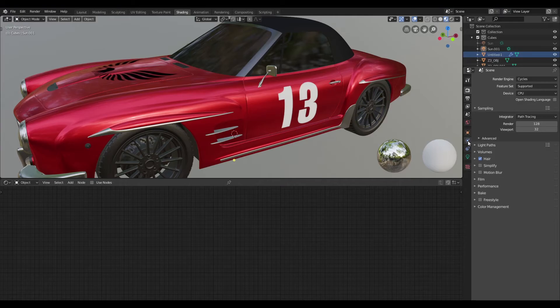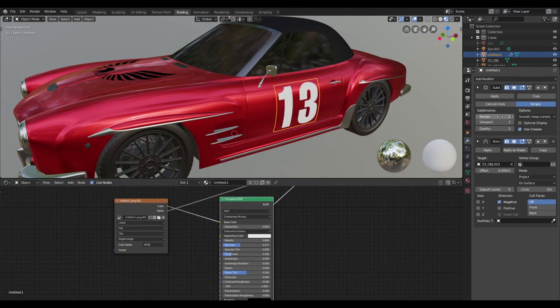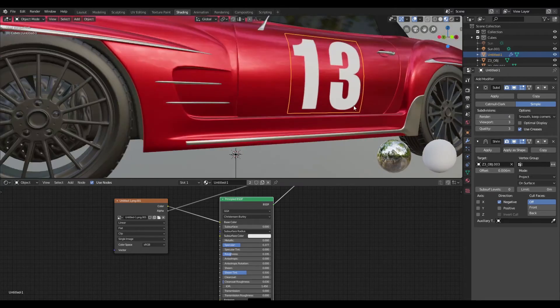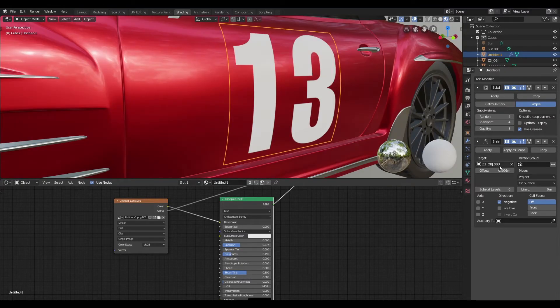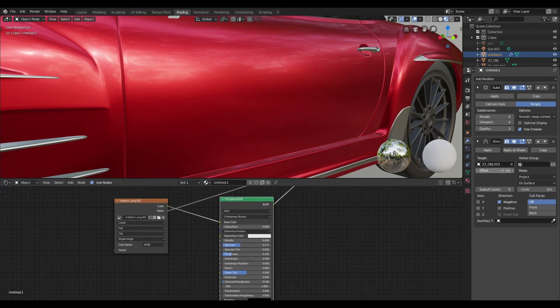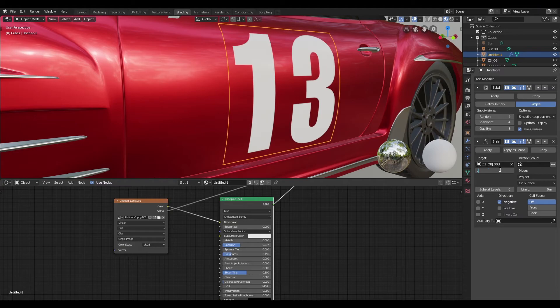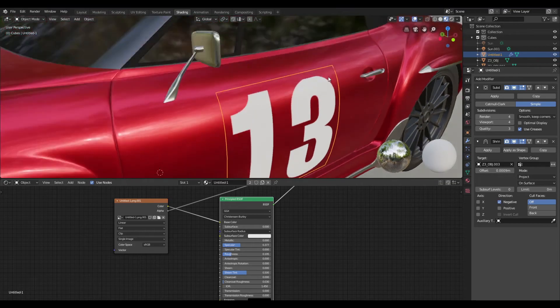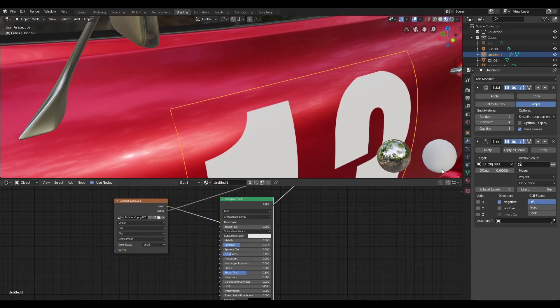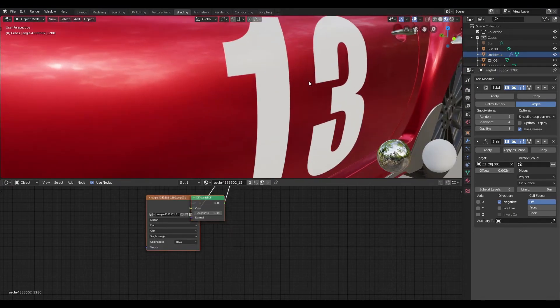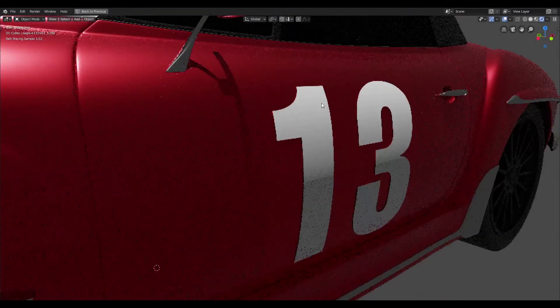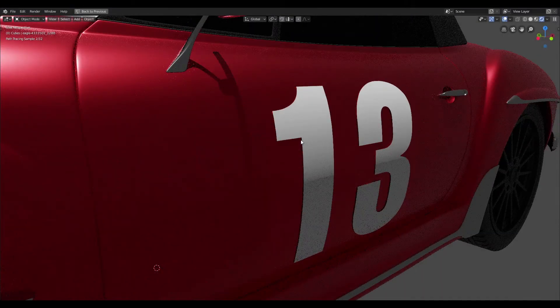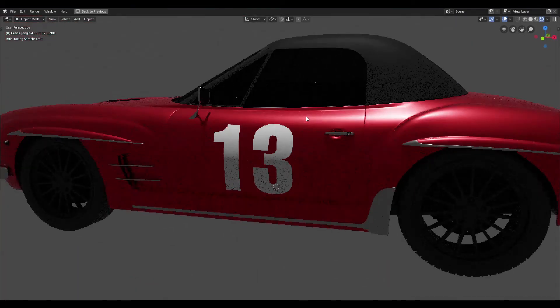I'm just going to go ahead and select the decal and increase the number of subdivisions. I'm going to give it a value of 4, and then I'm going to tweak the offset value. I'm just going to type in a couple of values and see what works best for me. Once I'm happy with that, I'm going to switch back to the render view, and we can now see that the decal is sitting flush to the surface of that car door.